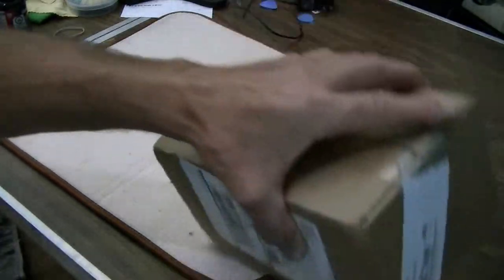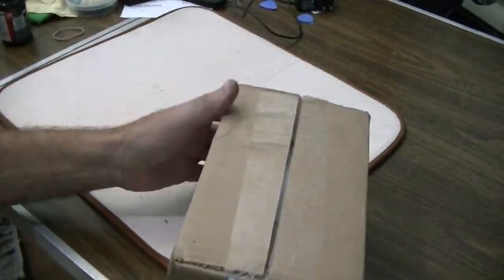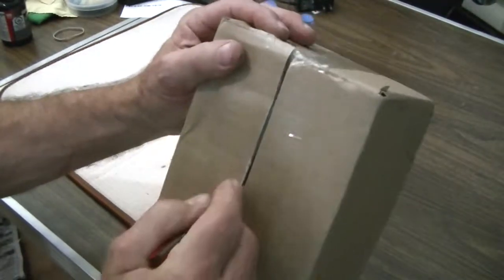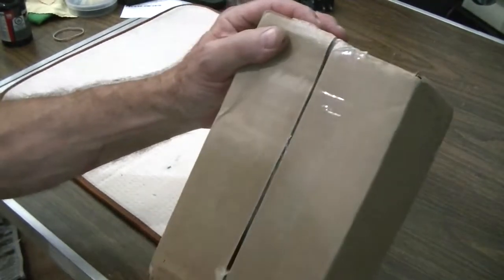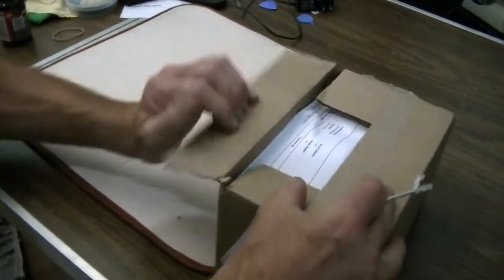So that's what the box looks like, and the question is, what do you get inside the box? We'll check it out.